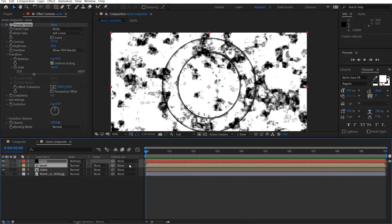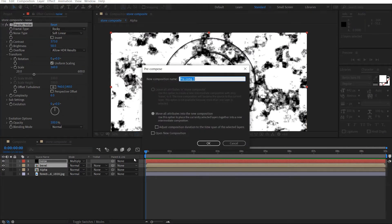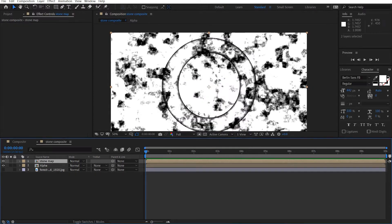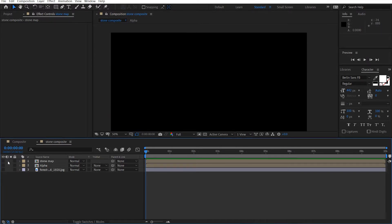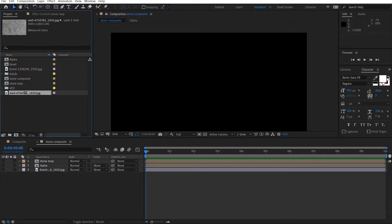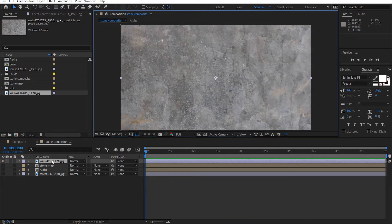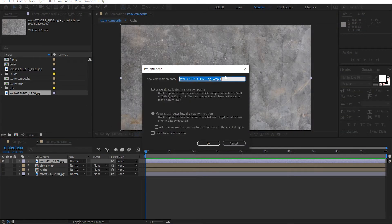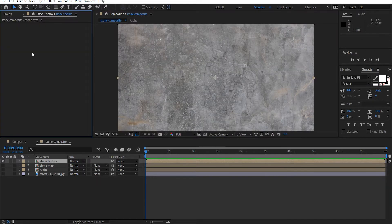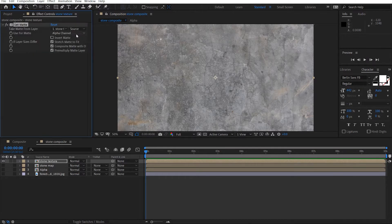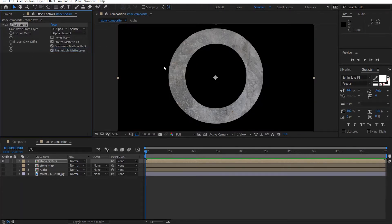And then we'll just pre-compose this — Control Shift C — call this stone map. Shut these two off. Now we can add in this wall texture. I'll leave a link for where you can download all these, so don't worry about it. And we're going to pre-compose this — Control Shift C — I'll call this stone texture. We'll move all the attributes. Now what we're going to do is get the Set Matte effect to cut an alpha for this. Select the alpha — now we've got our perfect cutout.